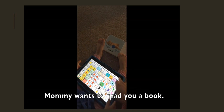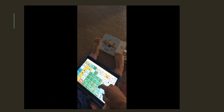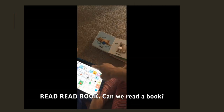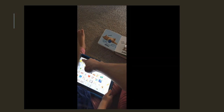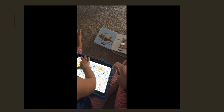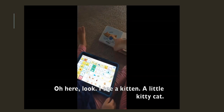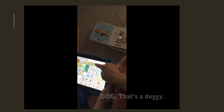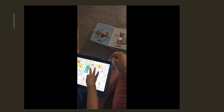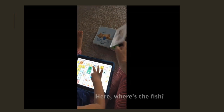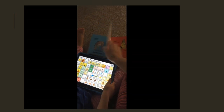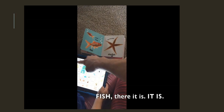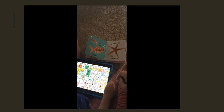In the shared reading video, a caregiver reads with a child using an AAC device. She asks, 'Can we read a book?' and the child uses the device to say 'Read my book.' Together they look at the book: 'What's this book about? Is it about animals? I see a kitten — a little kitty cat. And a dog. That's a doggy ball. A frog. And a fish. Where's the fish? There it is. I see a fish.'